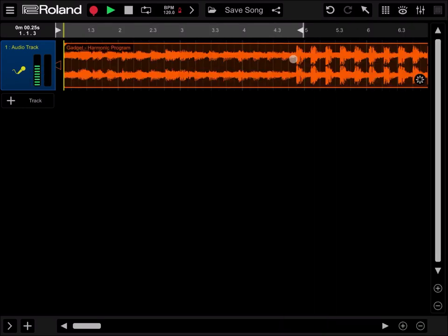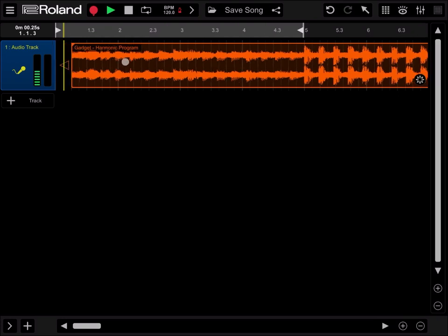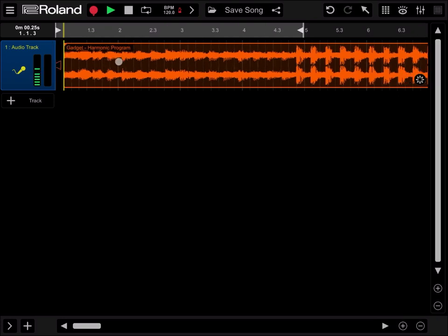And you will find automatically the song that you have previously copied. So let's click on the plus sign. And here we are. You have your song which has been imported inside Roland Zen Beats.